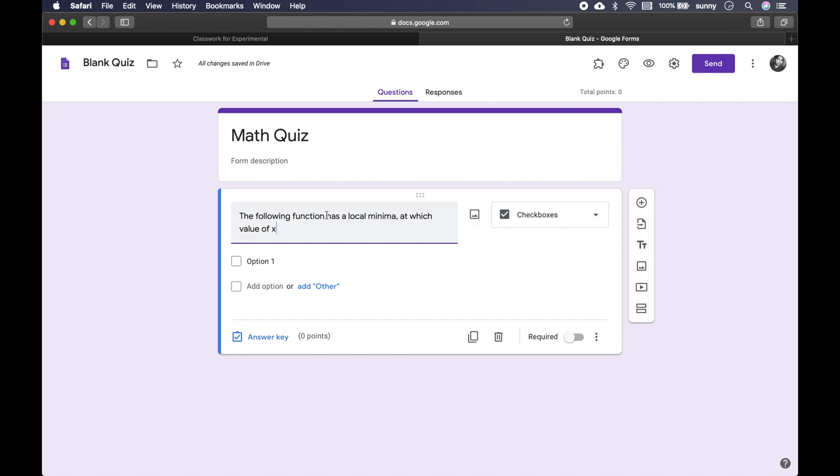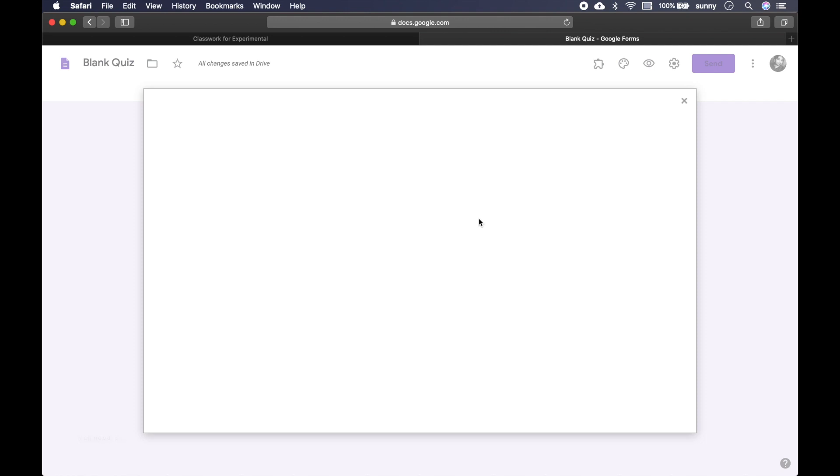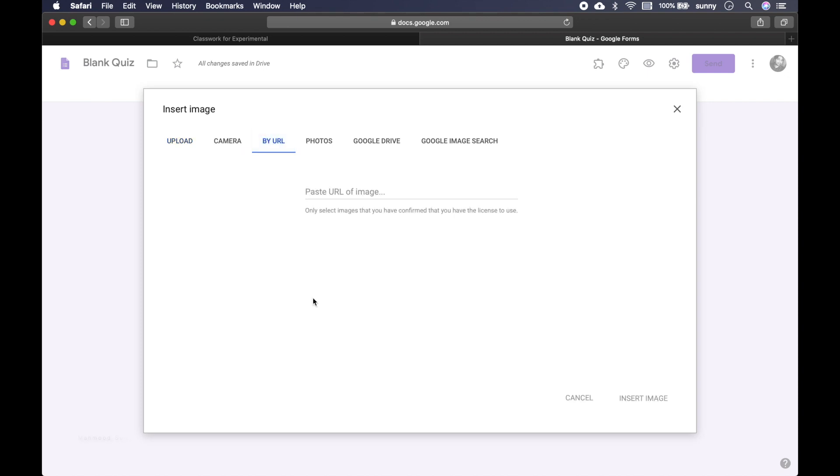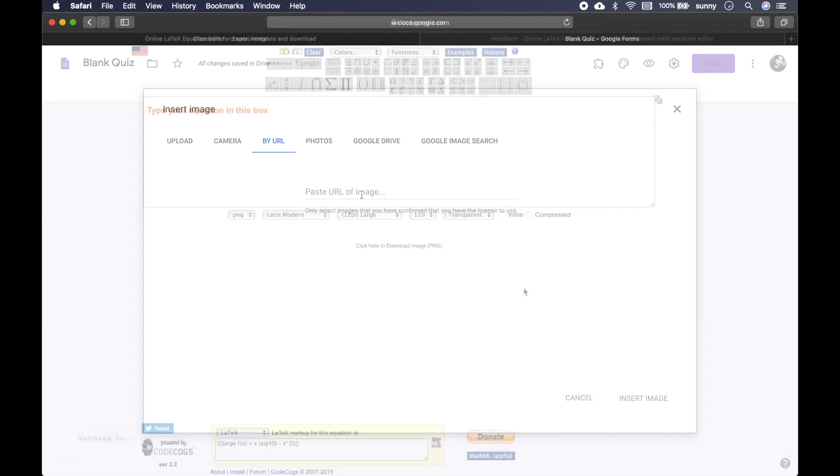And now I have to input the equation. So there are different ways of inputting the equation. You can actually create an equation in Microsoft Word or Google Doc and then save it as an image and then import it. So here is this option. You can actually upload a file or you can actually use by URL. So what I am going to show today is that you can actually write LaTeX equation online and then use the URL option to easily import the image.